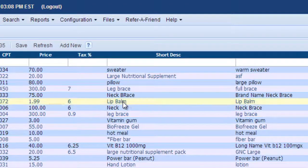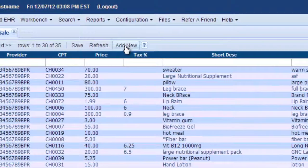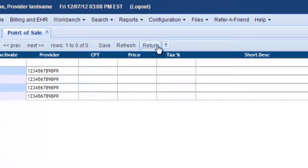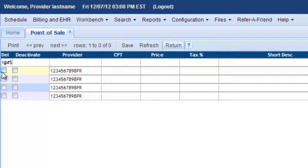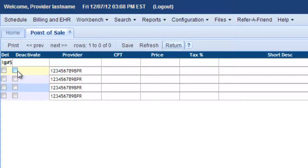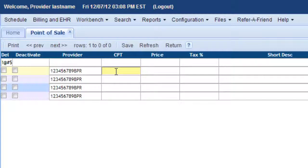And then if you would like to add a new one, click the Add New button. And once again, on the left is the Delete checkbox or Deactivate and your provider number. And here is where we need a new CPT code for the new product. So you should just be able to hit Enter after clicking in that box.